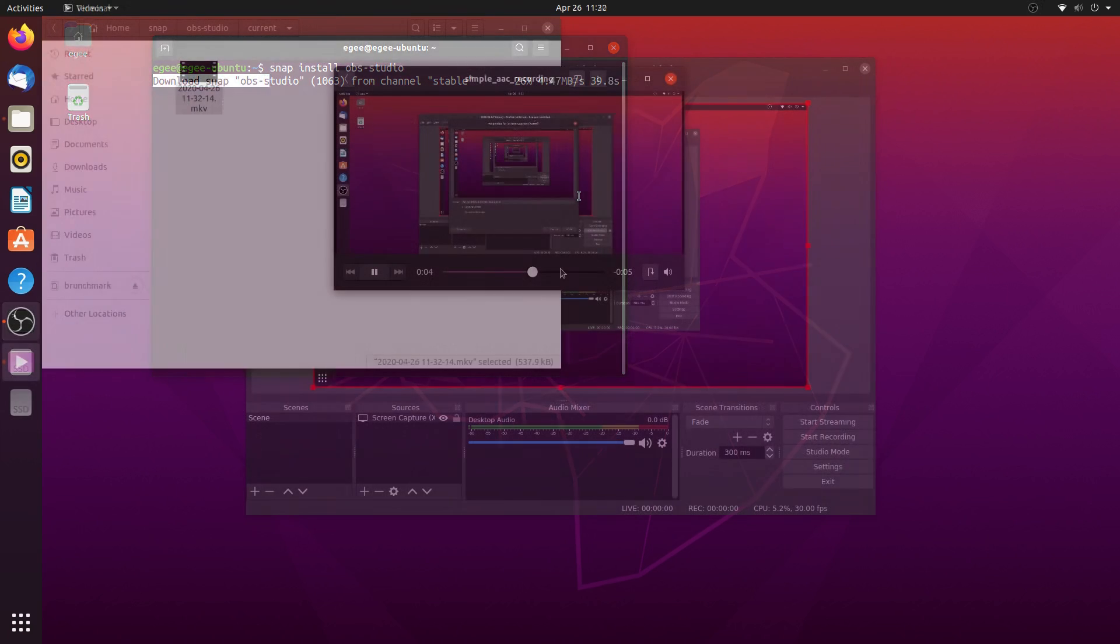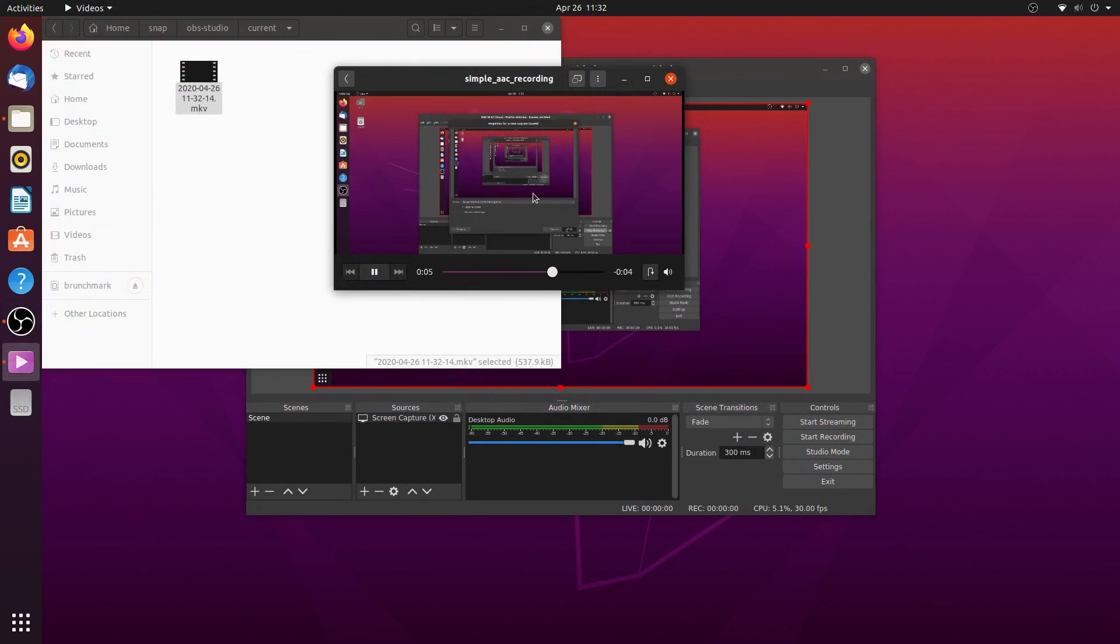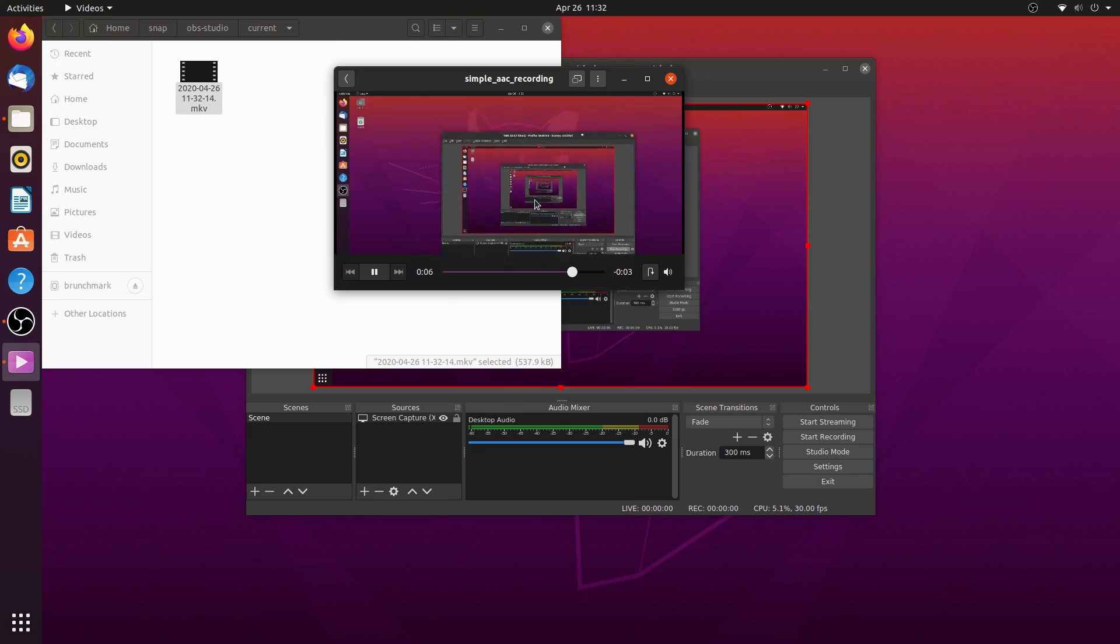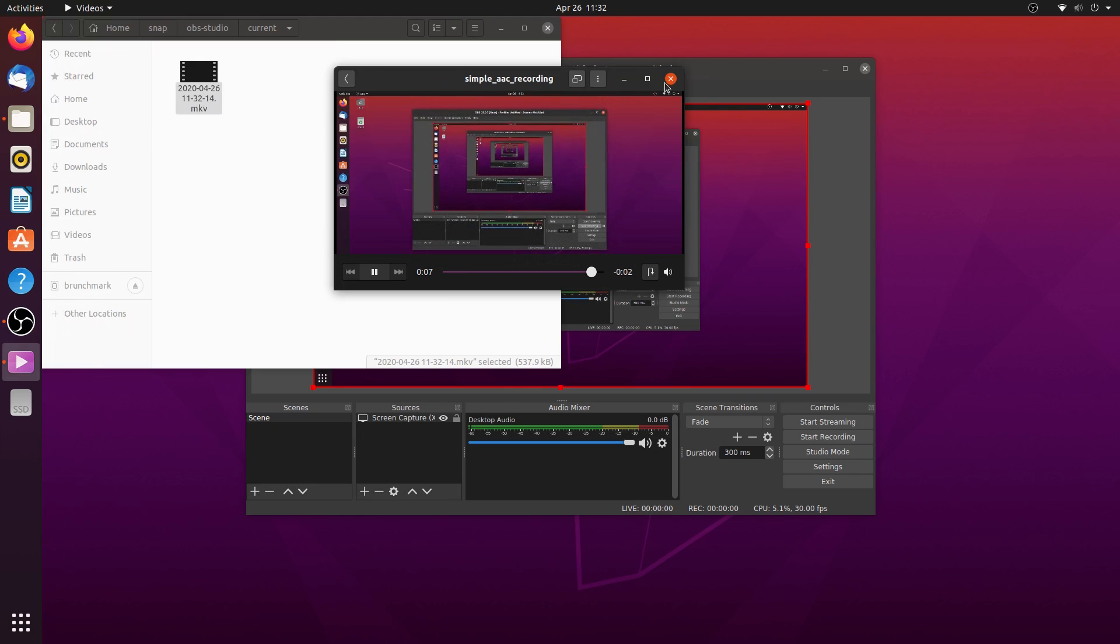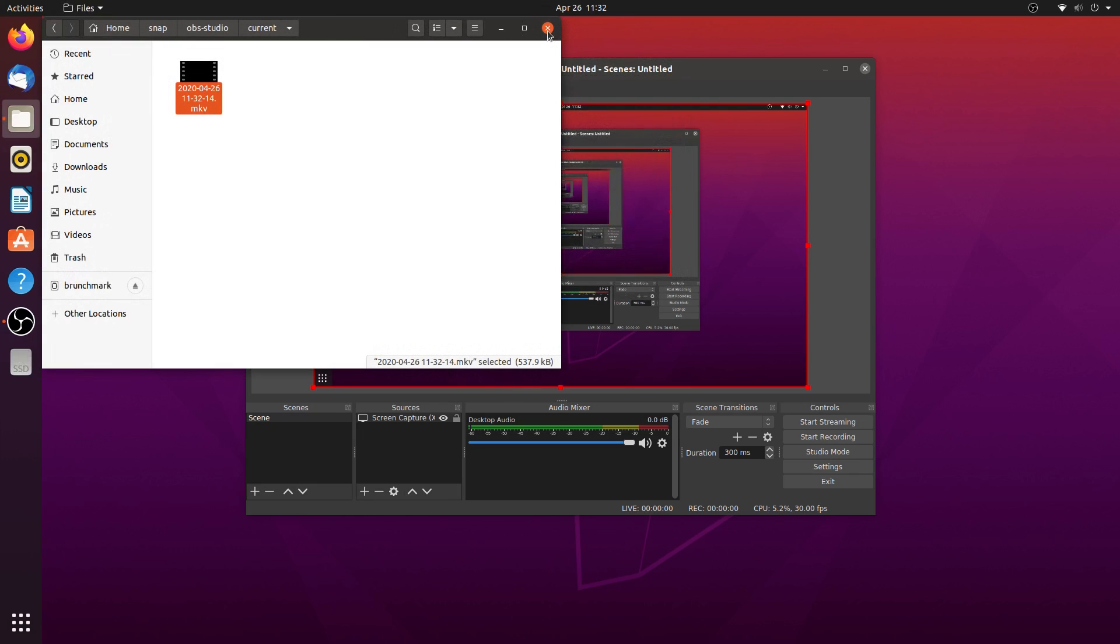Once I got OBS installed though, I was able to configure it, record a video, and play it back without any issues.